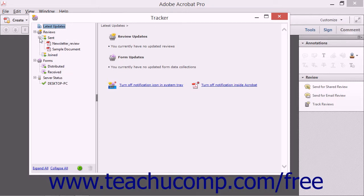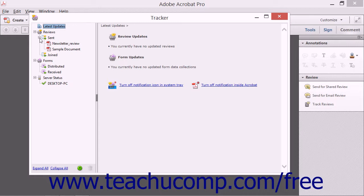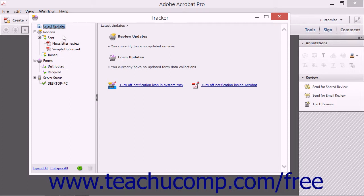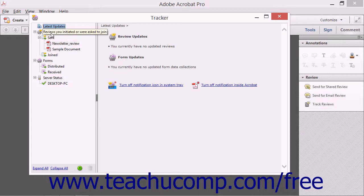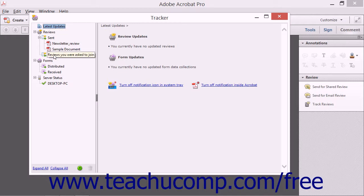The items shown in the left pane from top to bottom are Reviews, Sent, Joined, Forms, Distributed, Received, and Server Status. The documents that you have sent for review will appear under the Sent category in the Review section. Reviews that you have joined as a reviewer will appear under the Joined section of the Review section.